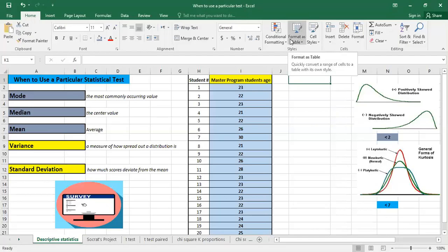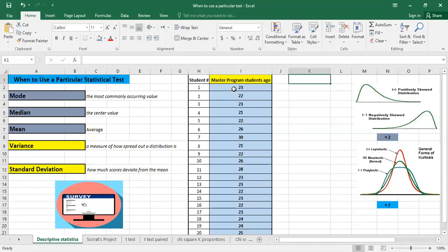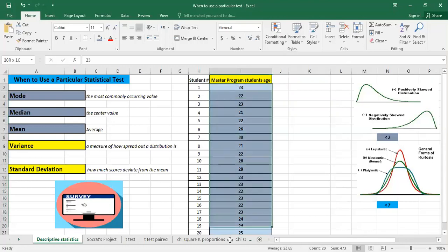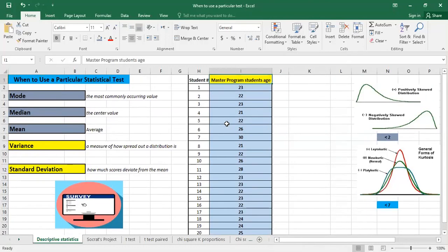Hello, in this video I'll show you how easy and practical it is to describe your data using Excel. In future videos I'll show you some inferential statistics and hypothesis testing statistics. So you can subscribe to the channel and press the bell icon for the latest videos. Here we have an example of a class and the different ages for the students in this class.